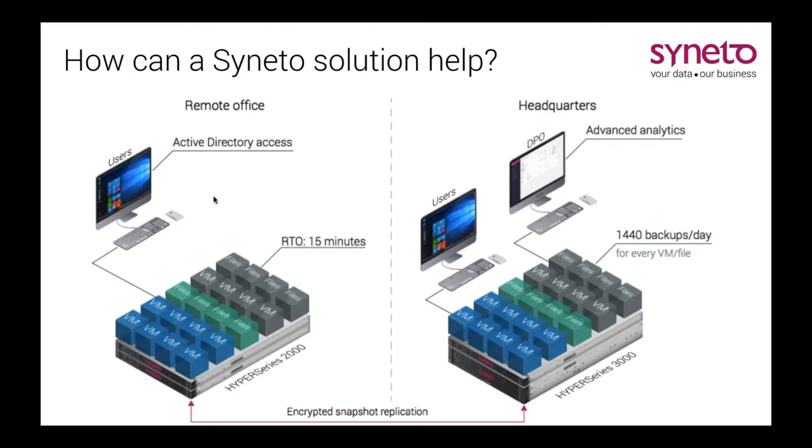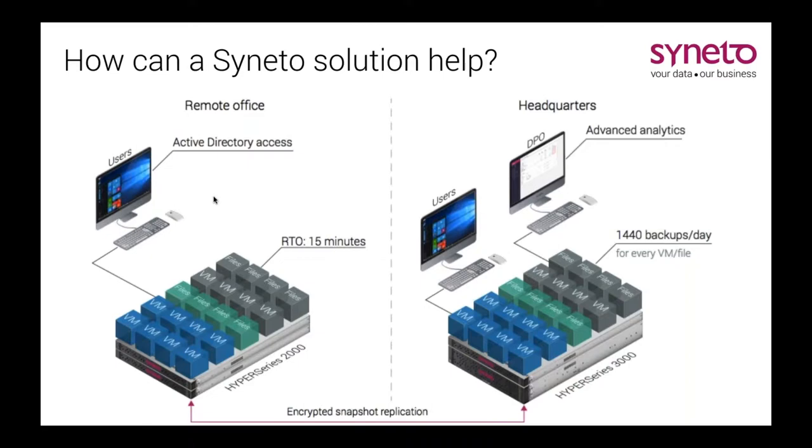So now let's get to the interesting part. How can a Syneto solution help with GDPR compliancy? Looking at the big picture, a Syneto product helps you achieve two main aspects. First of all, it is designed from the get-go to offer a high level of data protection and recoverability, as well as a really low downtime and protection against data corruption. This is the privacy by design aspect mentioned earlier in the GDPR discussion.